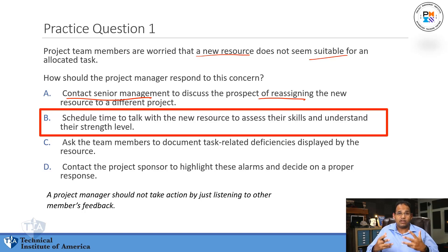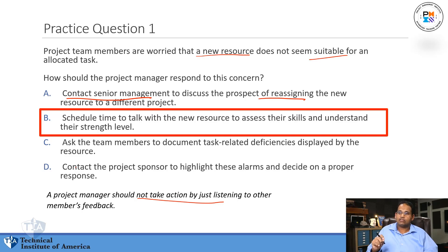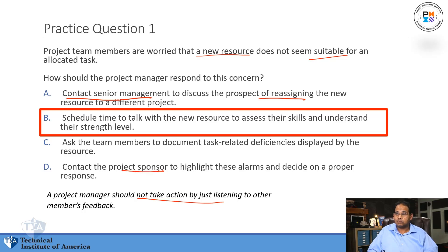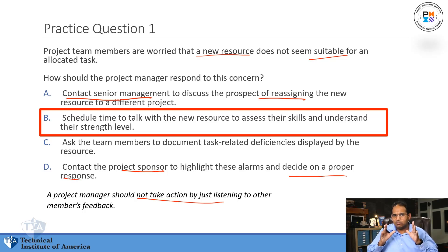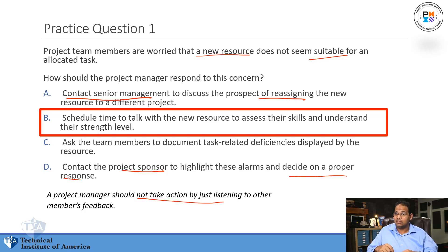The best thing here is to find the root cause — go and talk to the resource, which is B. The project manager should not take actions by just listening to other team members' feedback. Choice D, contacting the project sponsor, is like going back to the senior management answer — not good. Always go after your problem head on. Any choice that says 'I'm going to do my research myself' — that's probably going to be the answer.